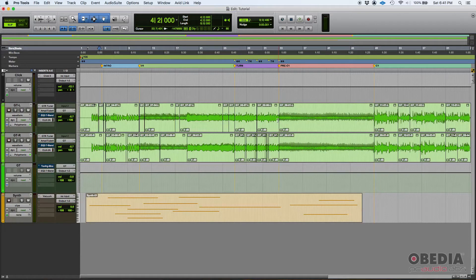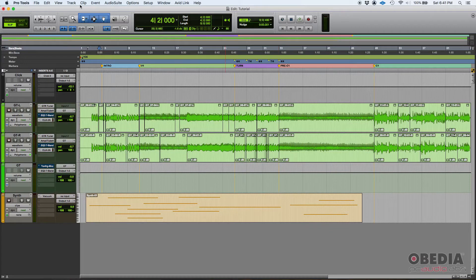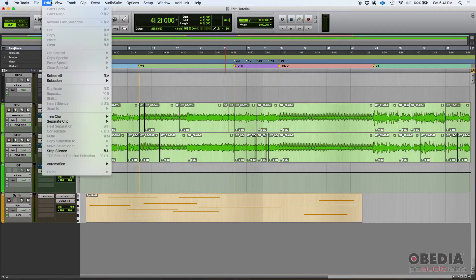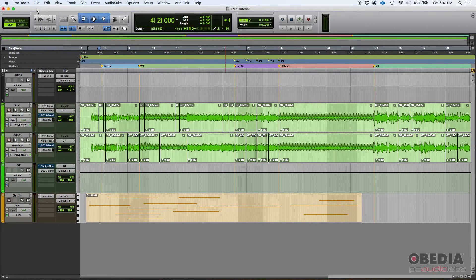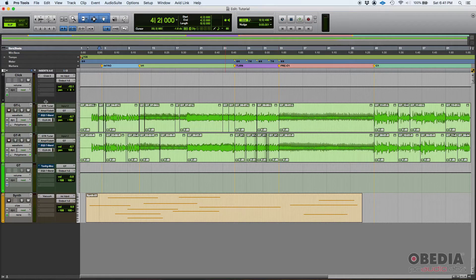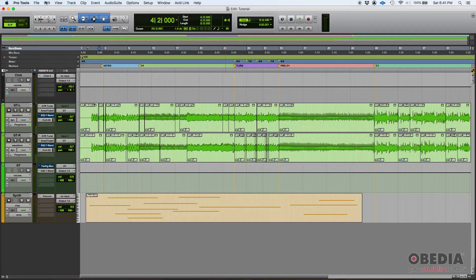And if I go to edit and I try to undo, I can't. Okay, so make sure that before you delete it, you need to be 100% sure that you want to delete it because there's no undo there.